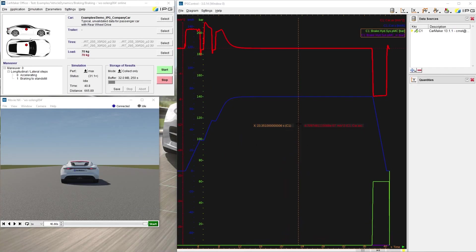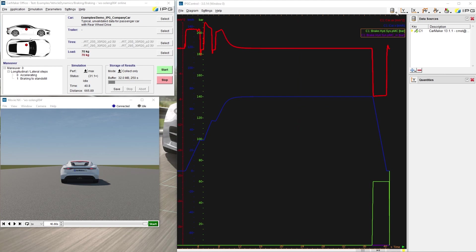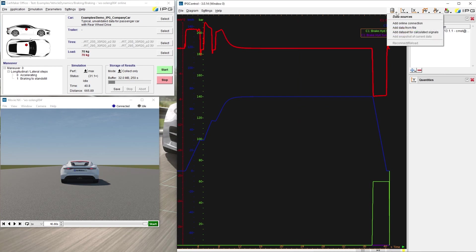In IPG Control, it is possible to look at data from more than one data source. I am going to explain what that means. This is the symbol for data sources. By long clicking on the symbol, a drop-down menu with several options appears. I can add another online connection to a host PC within the network, or when I select add data from file, I can browse for a file.